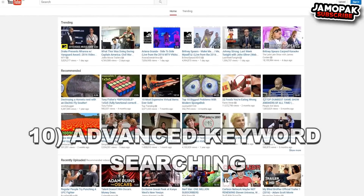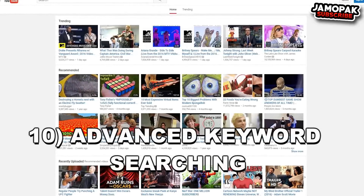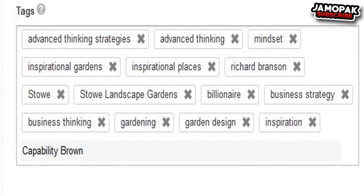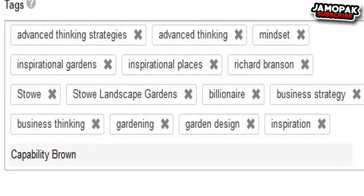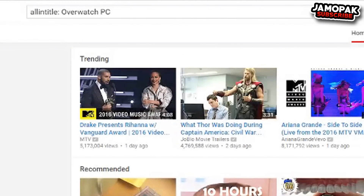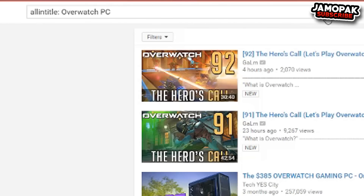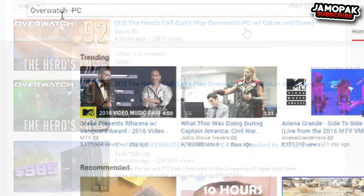Number 10: Advanced Keyword Searching. There are millions of videos on YouTube and sometimes it gets quite annoying to find that specific video on the website. When you want to find a specific video and can't remember the exact title, you can search with keywords. Use the first command to search for videos that have your keywords in the title. For example, 'allintitle:Overwatch PC' will search for all videos that have Overwatch and PC in the title.